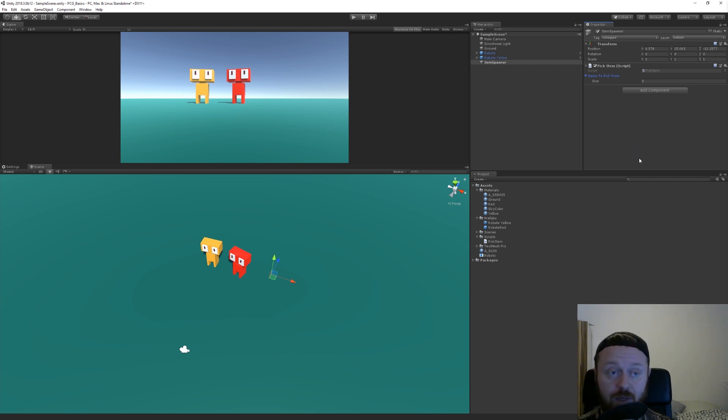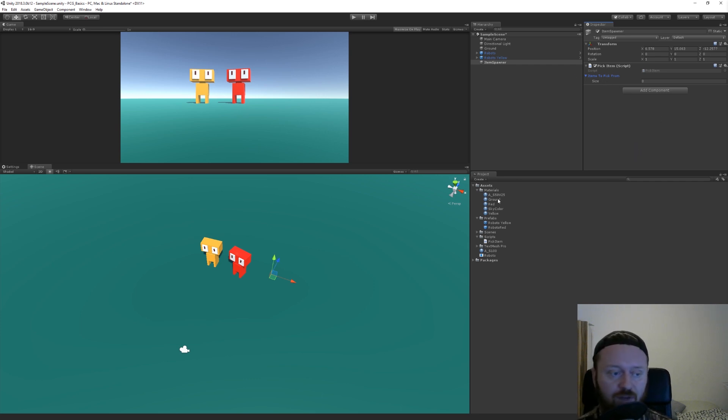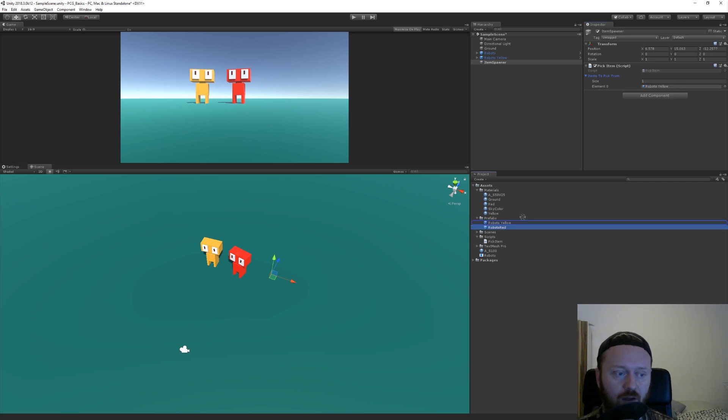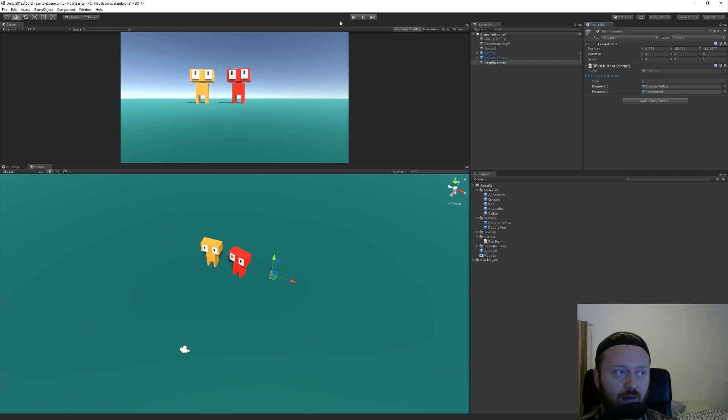Importantly, they could be materials or whatever the type of the array is. But we're going to put in roboto yellow and roboto red, and then enter play mode.